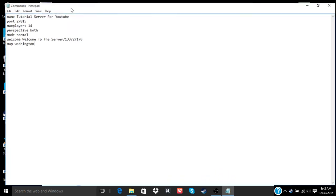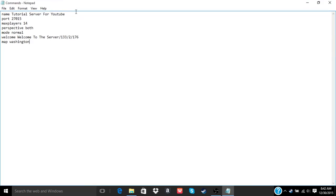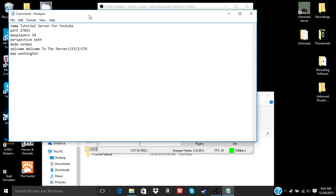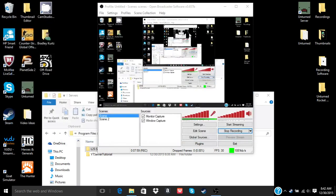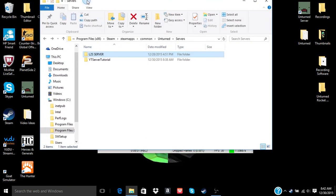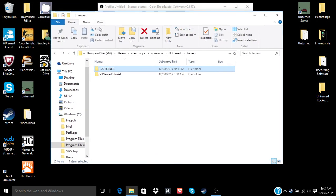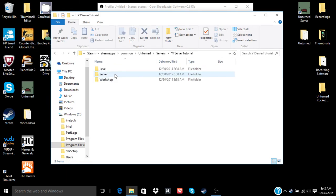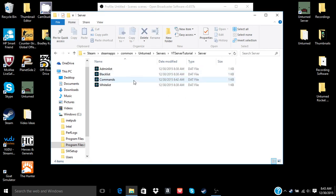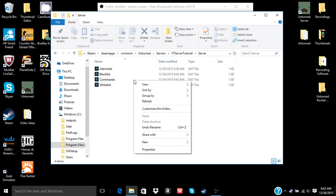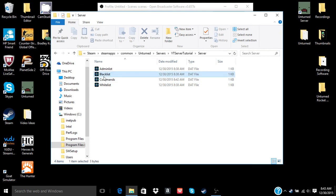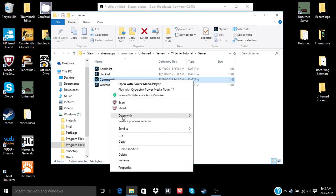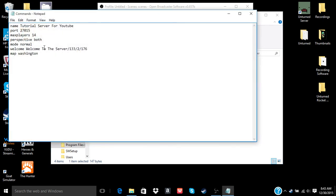Then you want to control S to save that. And then you want to go here and the server is basically ready to run. Just to make sure that everything worked fine, let's go back into. Okay yep, so everything's still there.